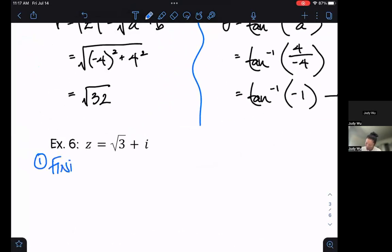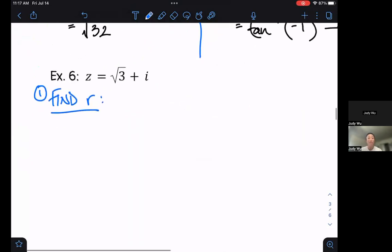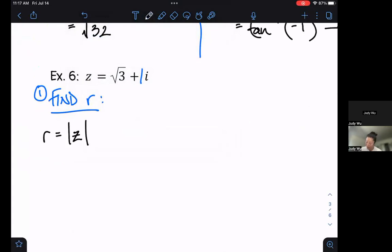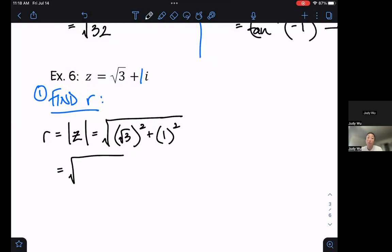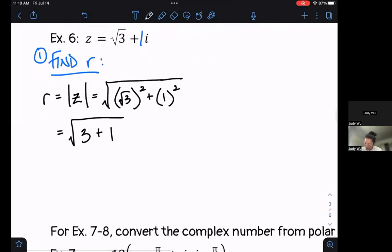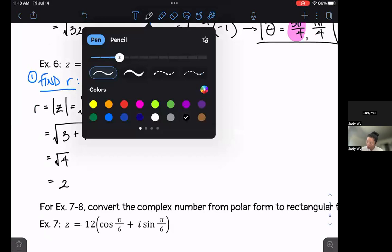For the next example, z equals root 3 plus i — I'll write it as root 3 plus 1i so I remember my b value. To find r, I take the square root of (root 3) squared plus 1 squared. A square root squared just gives us that number, so root 3 squared is 3, and 1 squared is 1. That gives us the square root of 4, which is 2.